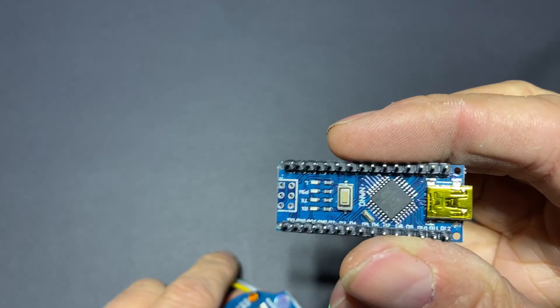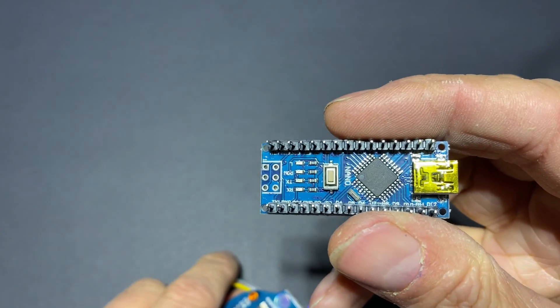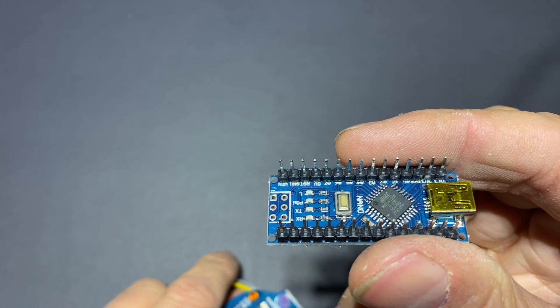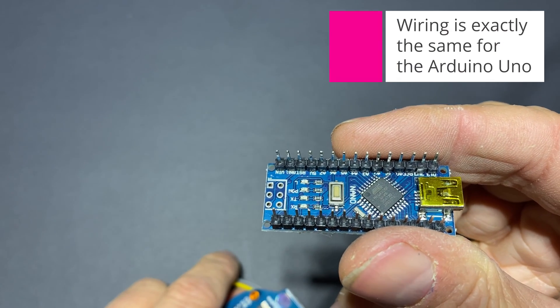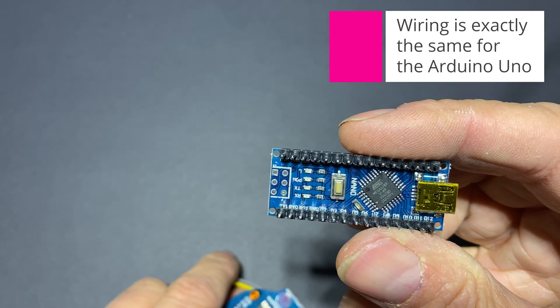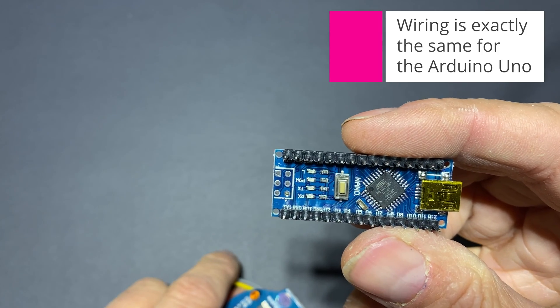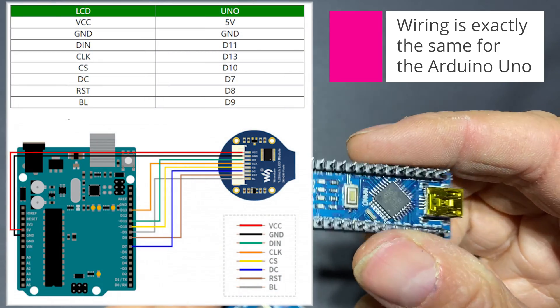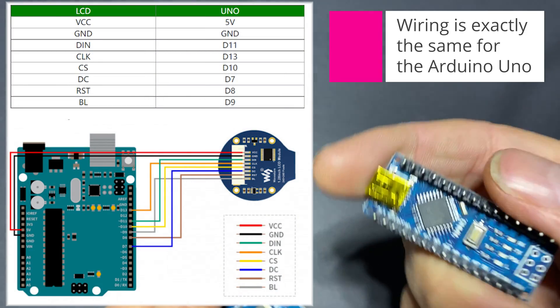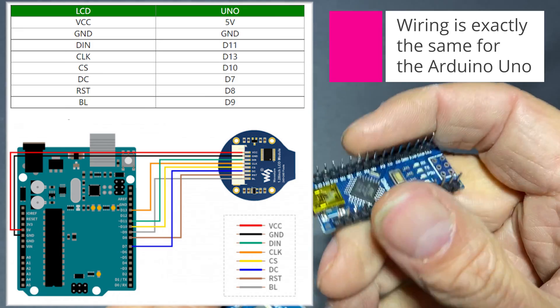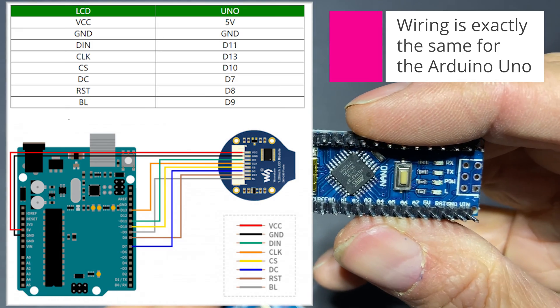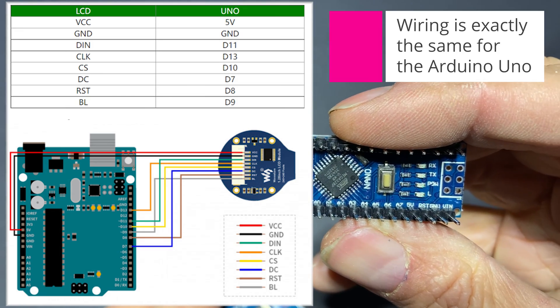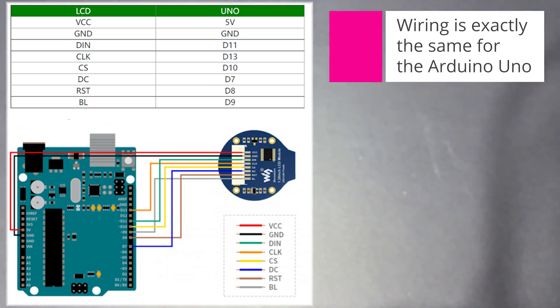Now I am going to use an Arduino Nano for this project. But the wiring is exactly the same for an Arduino Uno, including the pin numbers. Here is the diagram for each wire of the display and the corresponding pin on the Arduino. Pause the video and take your time to wire it on your side.